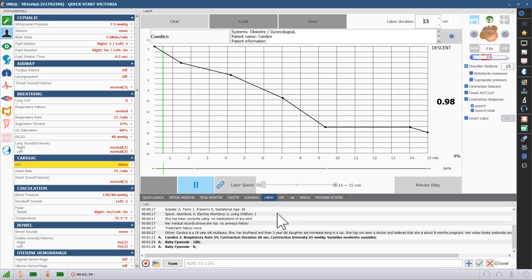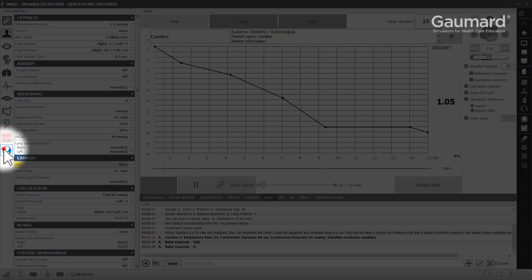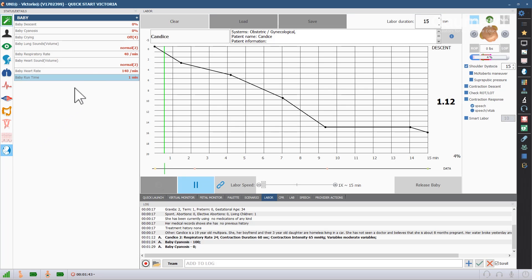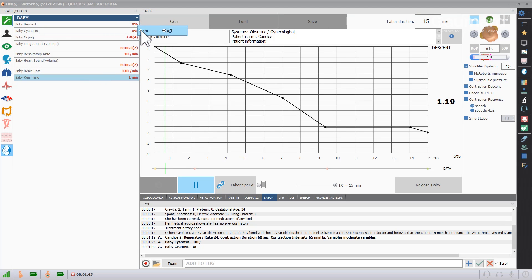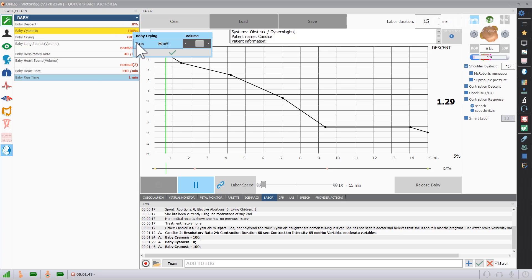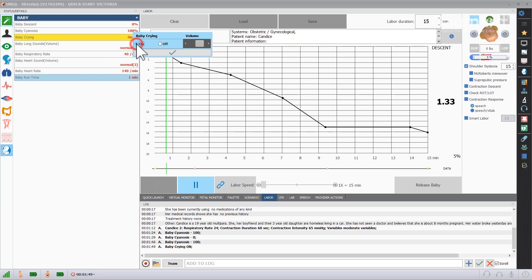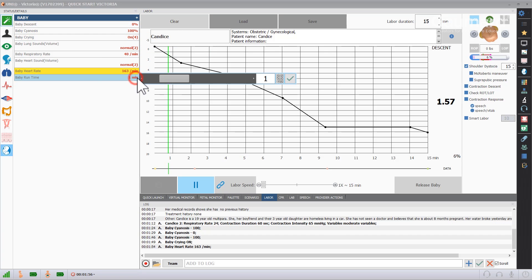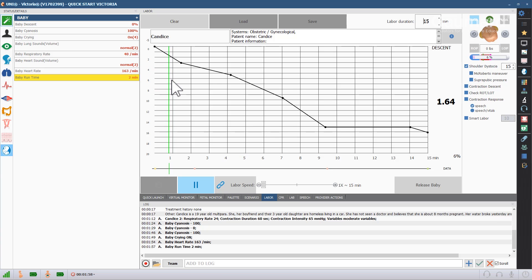To program the birthing baby vitals, click the baby icon at the bottom of the submenu list on the left. With the instant apply feature activated, you can click any of the values and make changes by clicking the buttons or moving the sliders. The baby run time determines how long the baby will play the vitals after being delivered.